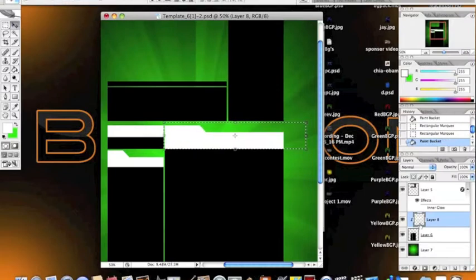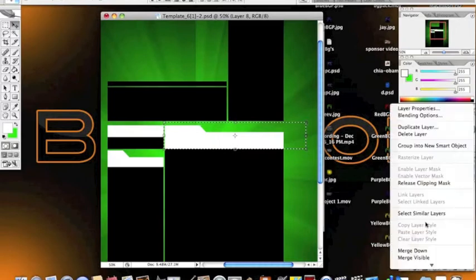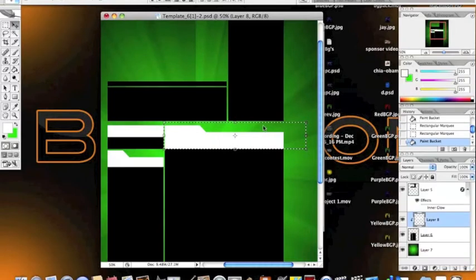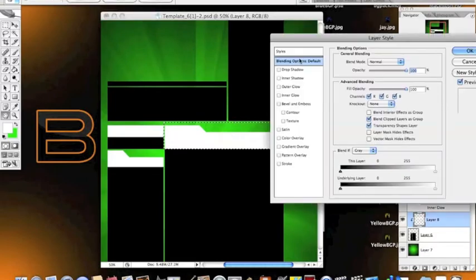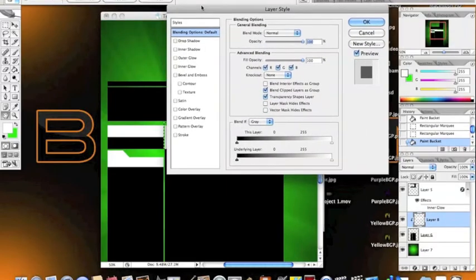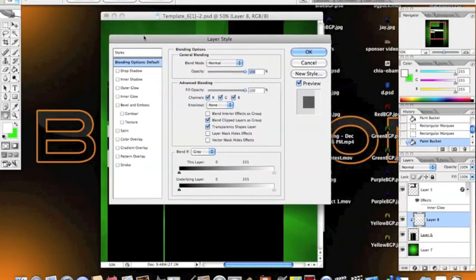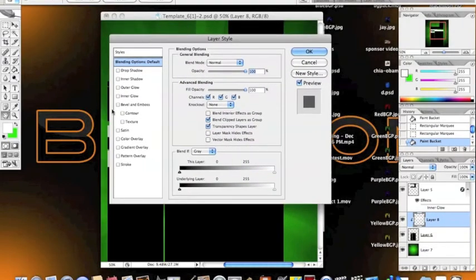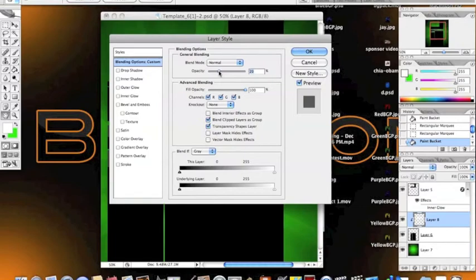Okay, and then we're going to want to go to Blending Options. And obviously, that doesn't look good, so you're going to change the opacity, which is right on this first page. And you're going to want to change that from anywhere between 25 to 30. That's what I found looks best, but I guess it's your preference, so do whatever you want.